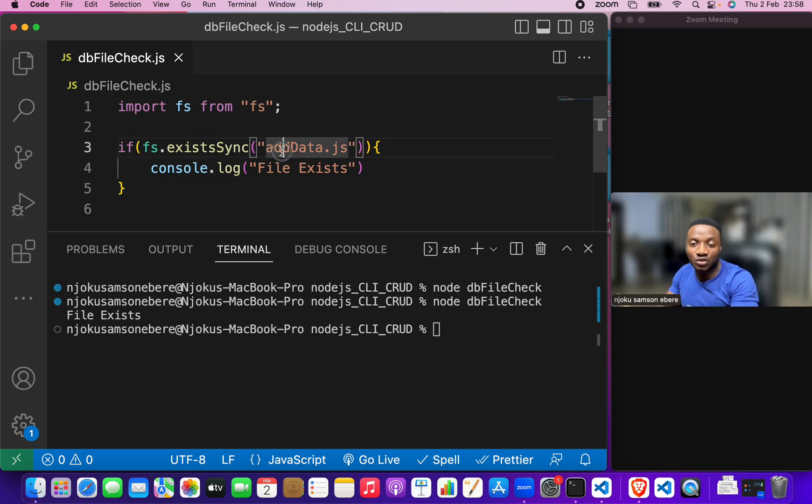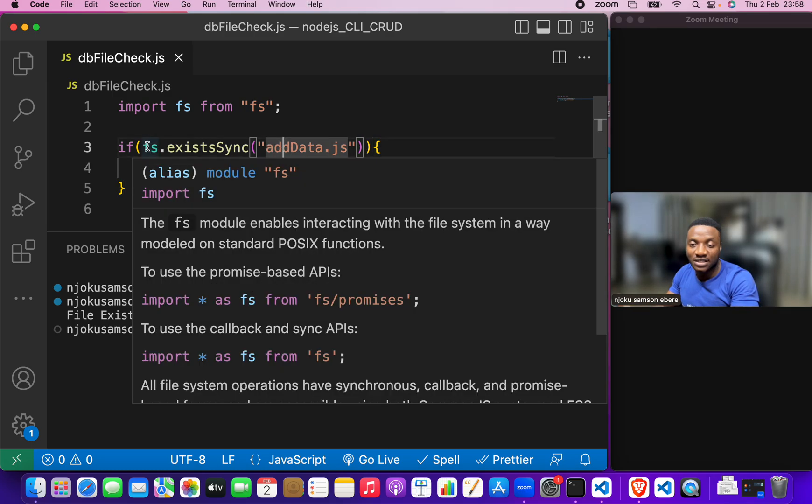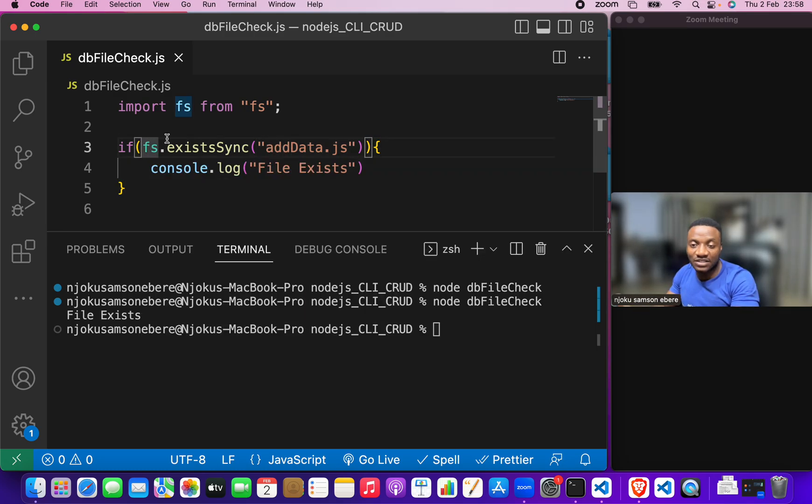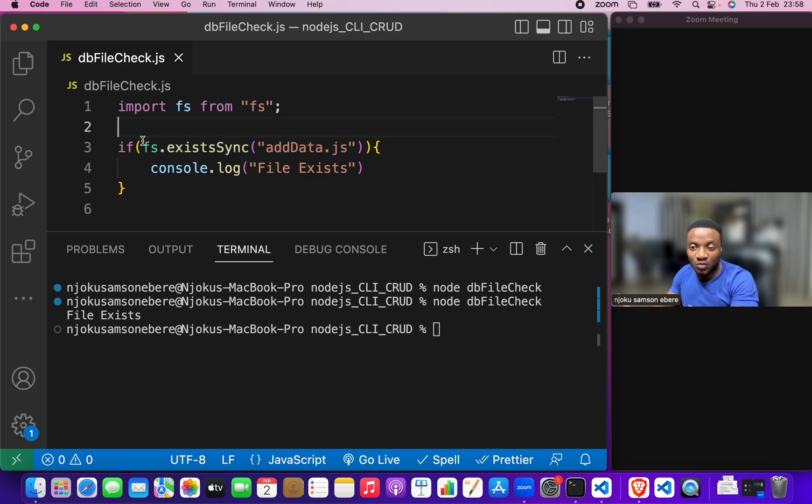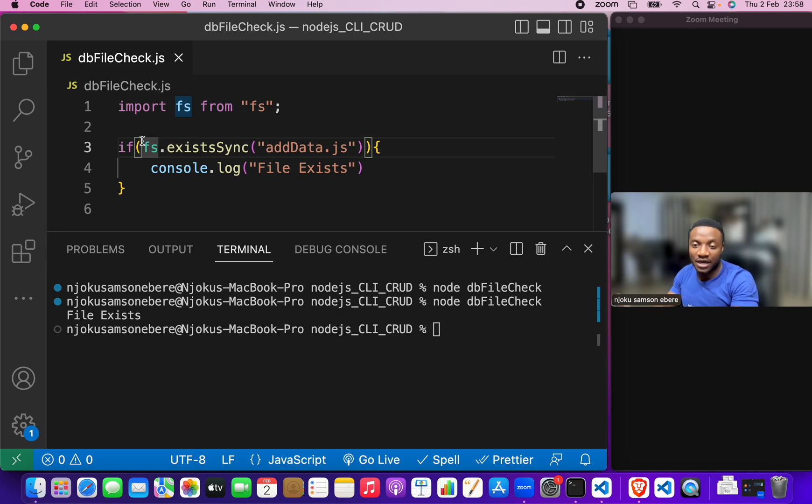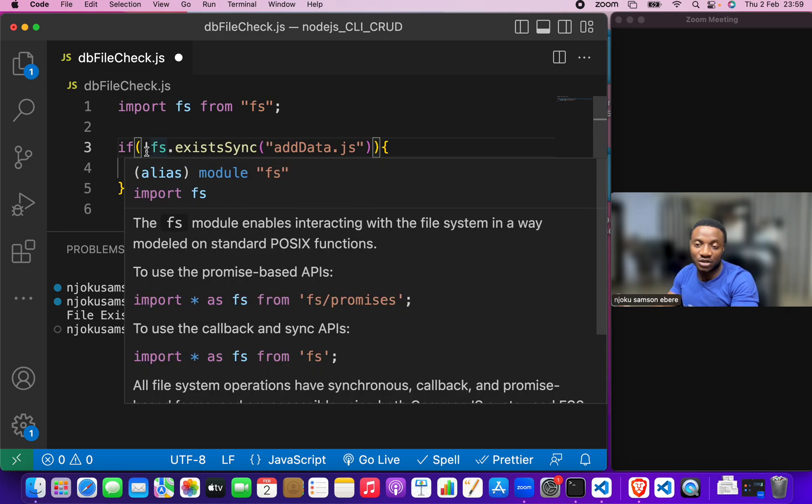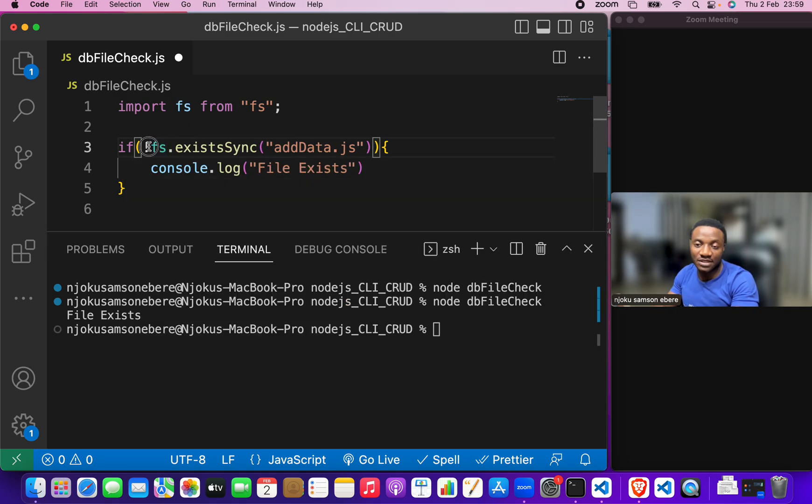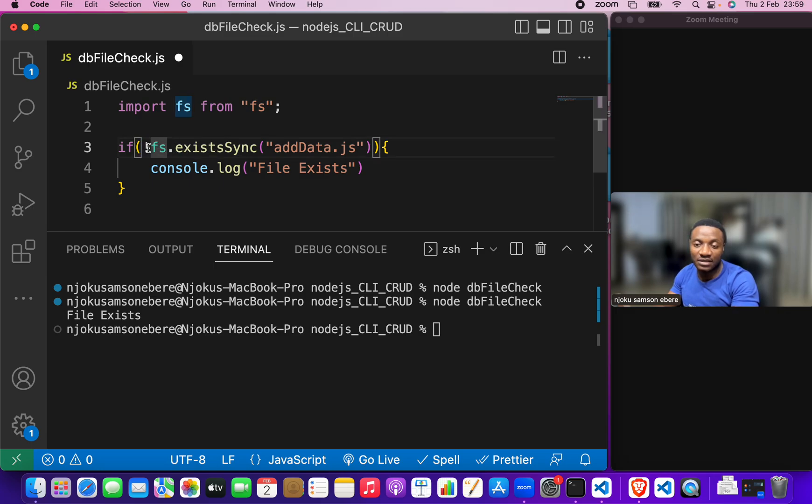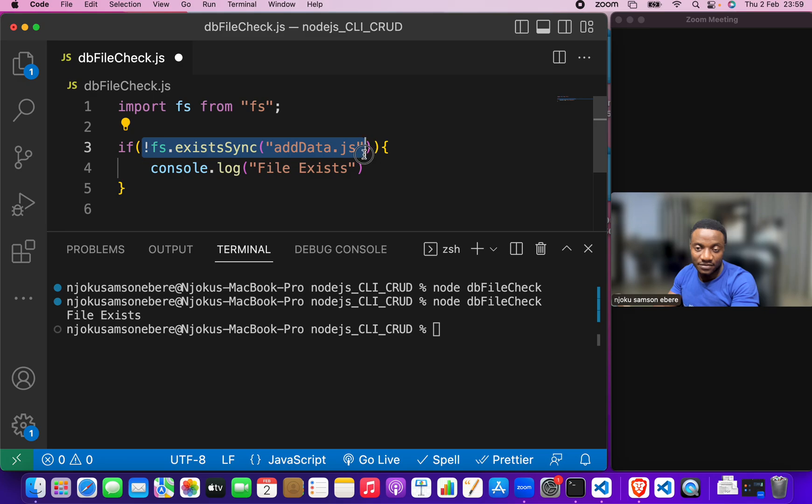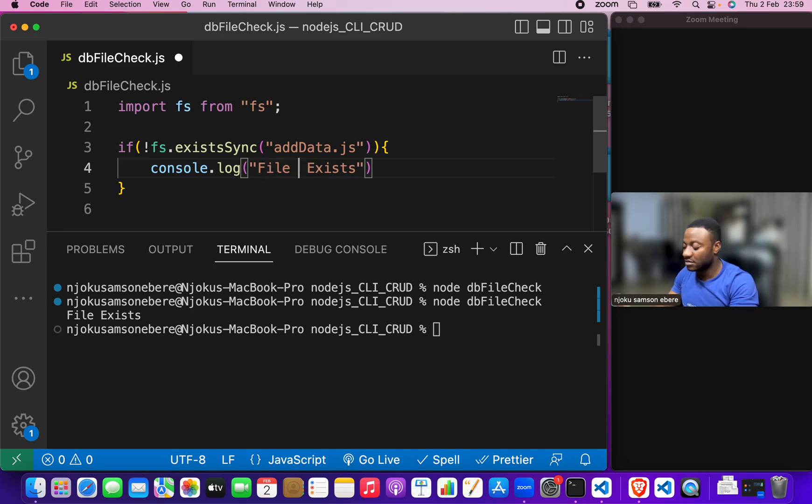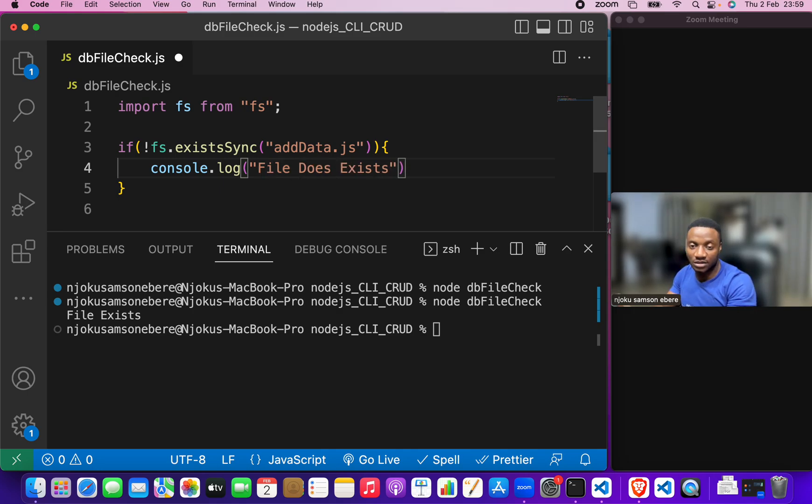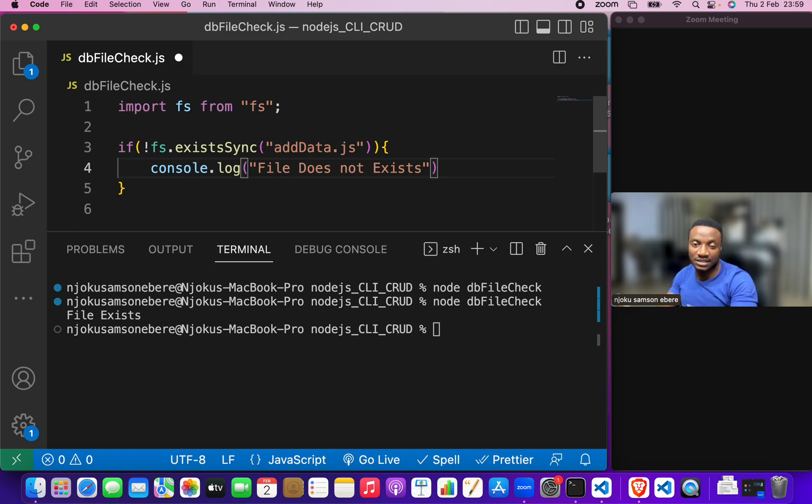What we need to do is invert whatever statement that we're putting here. For us to invert this, we need to put an exclamation sign here. So, whatever is here will be inverted. So, this time around, we'll say file does not exist.